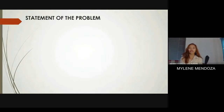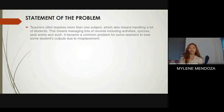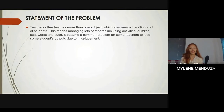In this research, we identified three kinds of statements of the problem. The first is that the teacher is not handling just one subject but handles more than one subject, which means they handle many students. In that case, some of their activities may be misplaced because of the large number of students.